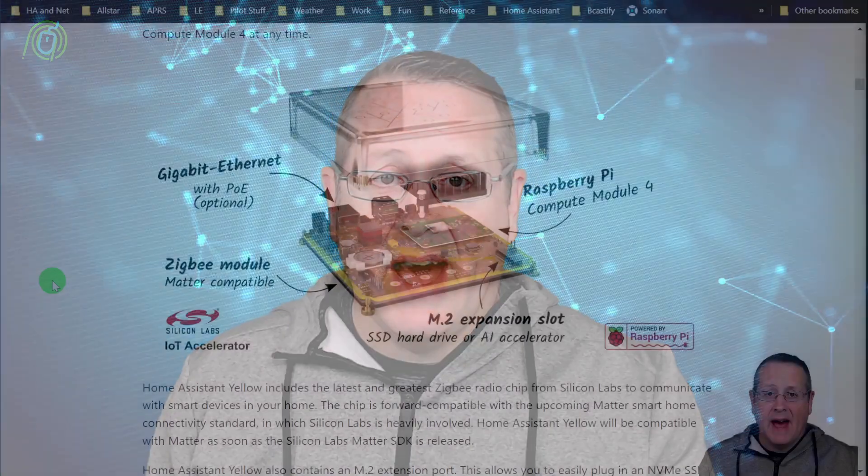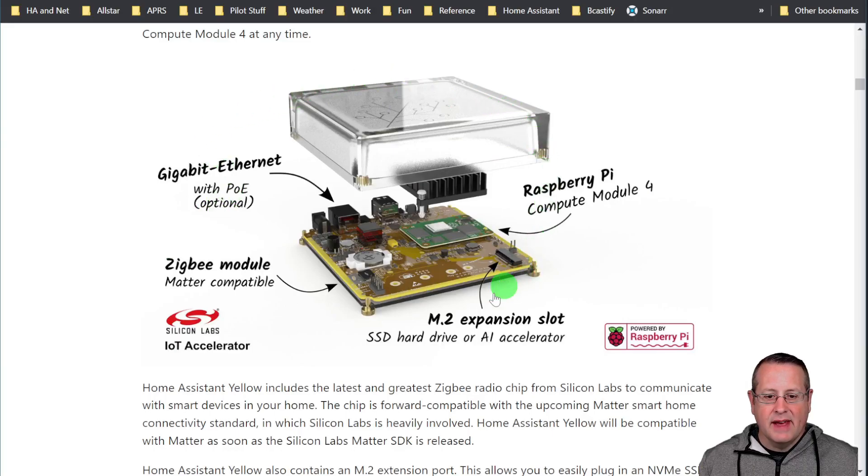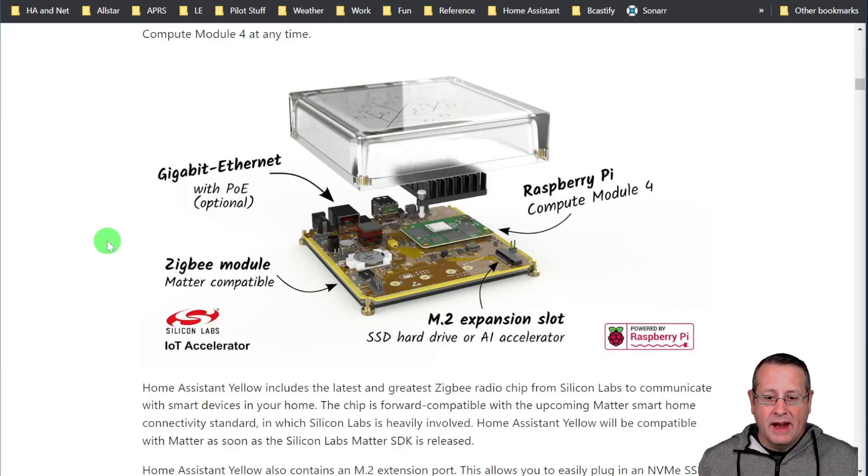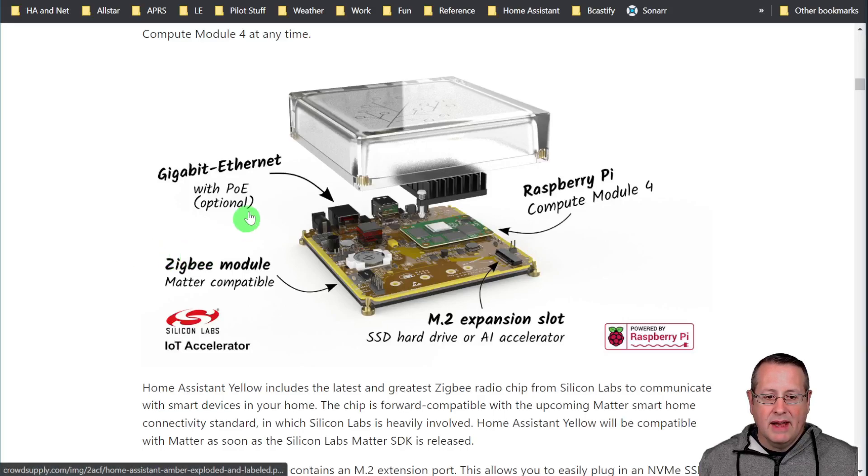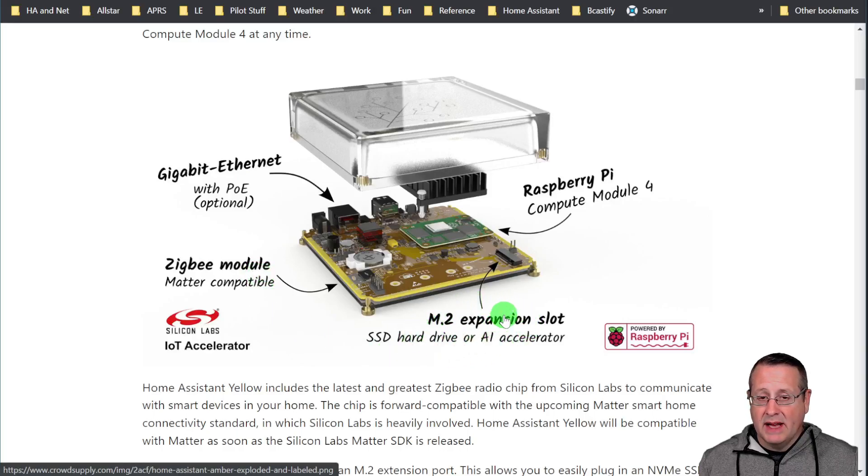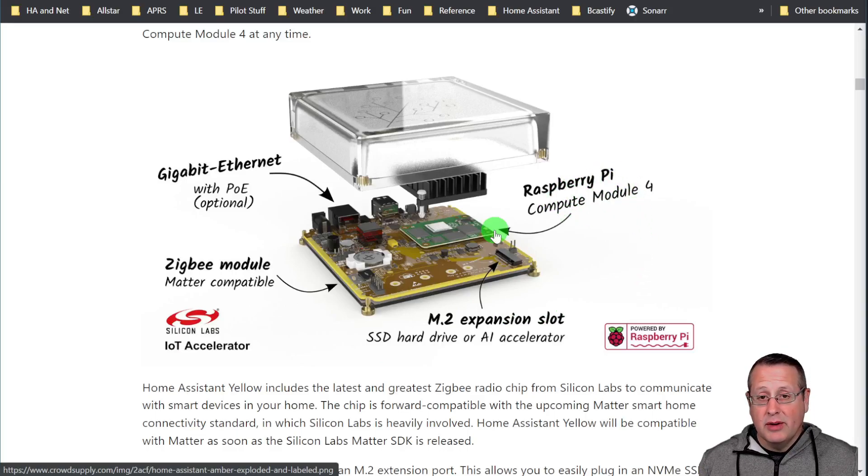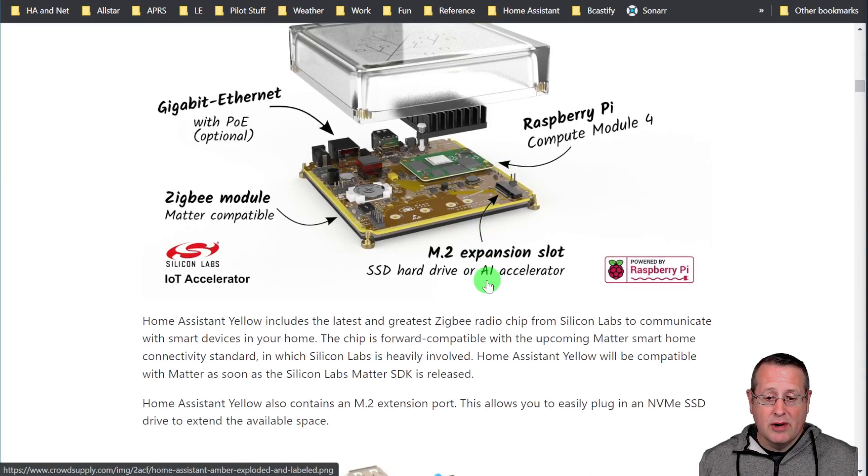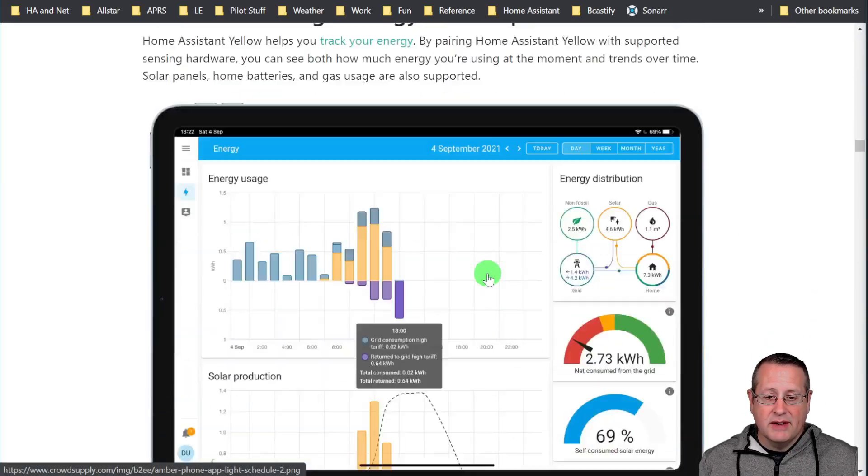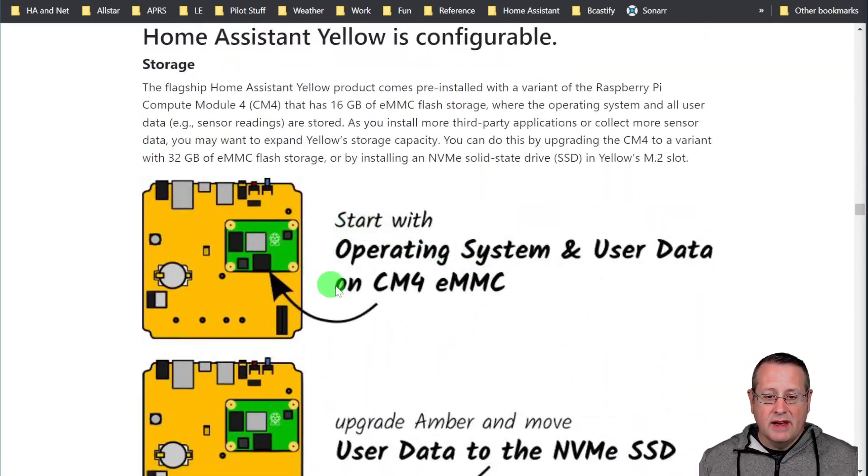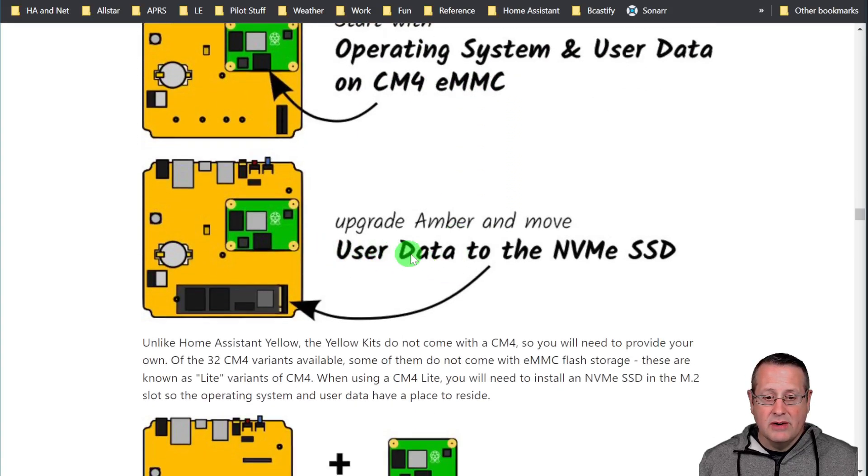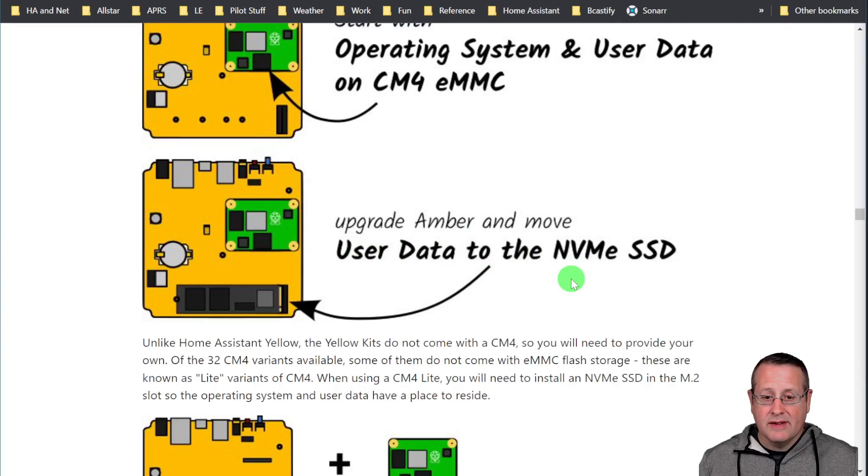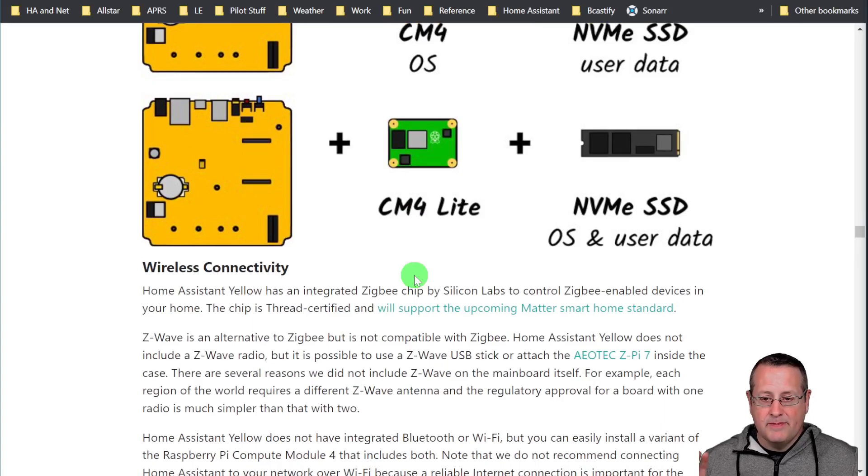Before we get started moving that data disk, some of you are probably asking, what in the world is a Home Assistant Yellow? A Home Assistant Yellow is a device designed by the Home Assistant team, and it allows you to build out your Home Assistant server device and configure it the way you want to. In my case, I ended up with a Home Assistant Yellow that has a gigabit ethernet port, has the Zigbee module, it does have an expansion slot but I didn't have anything in that slot, and the compute module, the CM4 compute module, is on there. The compute module is where everything is stored at the moment, and you can configure these to do a bunch of different things based on how you want to set them up.